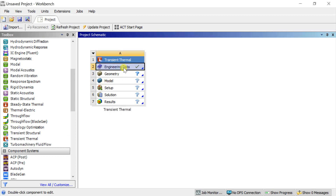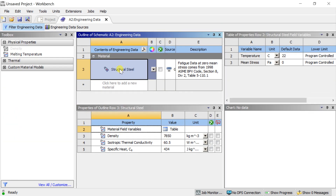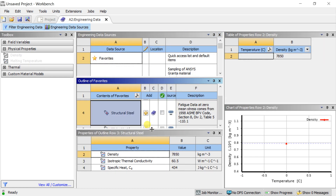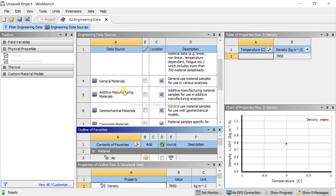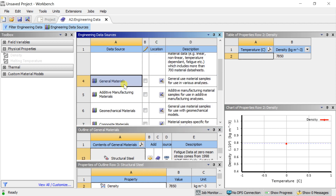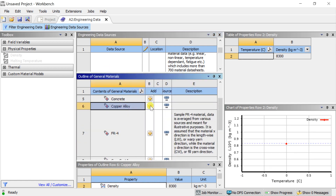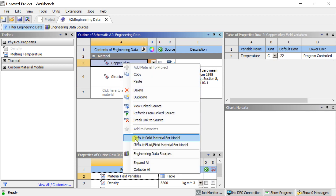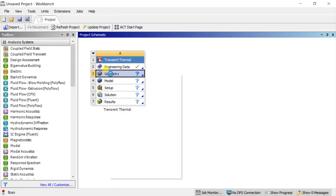Double click on Engineering Data to open the material database. Click on Engineering Data Sources and select General Materials. In the outline, select Copper Alloy, right-click on it and select it as the default material for the analysis. Close the Engineering Data, then right-click on Geometry and select New Design Modeler geometry.